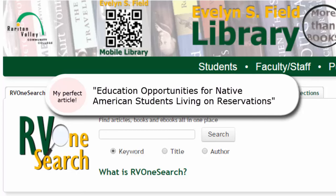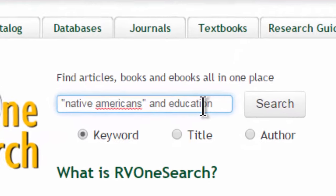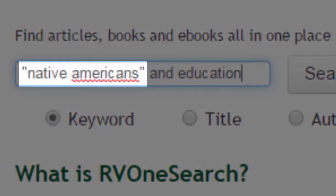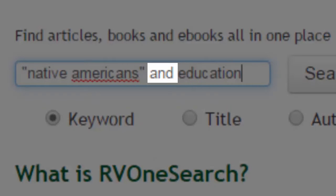For example, if I want to find scholarly articles about the kind of education Native Americans receive on the reservation, I could start by searching for Native Americans and education. I put Native Americans in quotation marks because it is a specific phrase that I want the search to find, rather than finding the words Native and Americans separate from each other, and it tells the search to find both of these terms in my results.